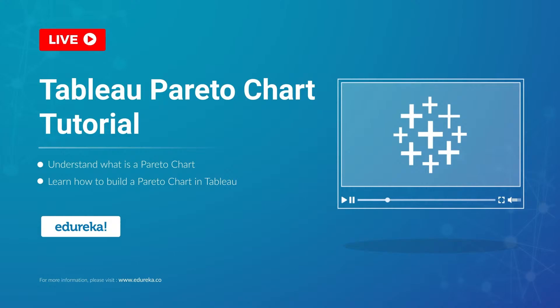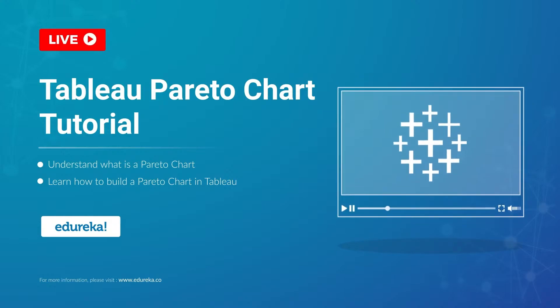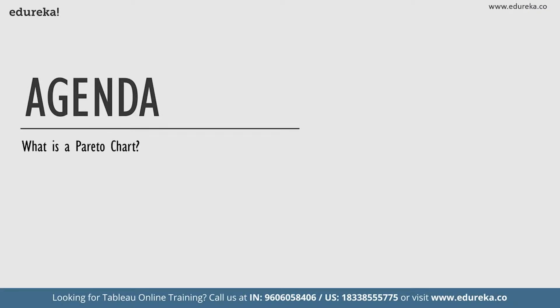So before we begin, let's look at our agenda for today. We're going to start out by talking a little bit about what is a Pareto chart. Then we are going to go straight ahead and build a Pareto chart on the Tableau desktop and then conclude our session. Now with this very short agenda in place, let's go ahead and start learning about Pareto charts.